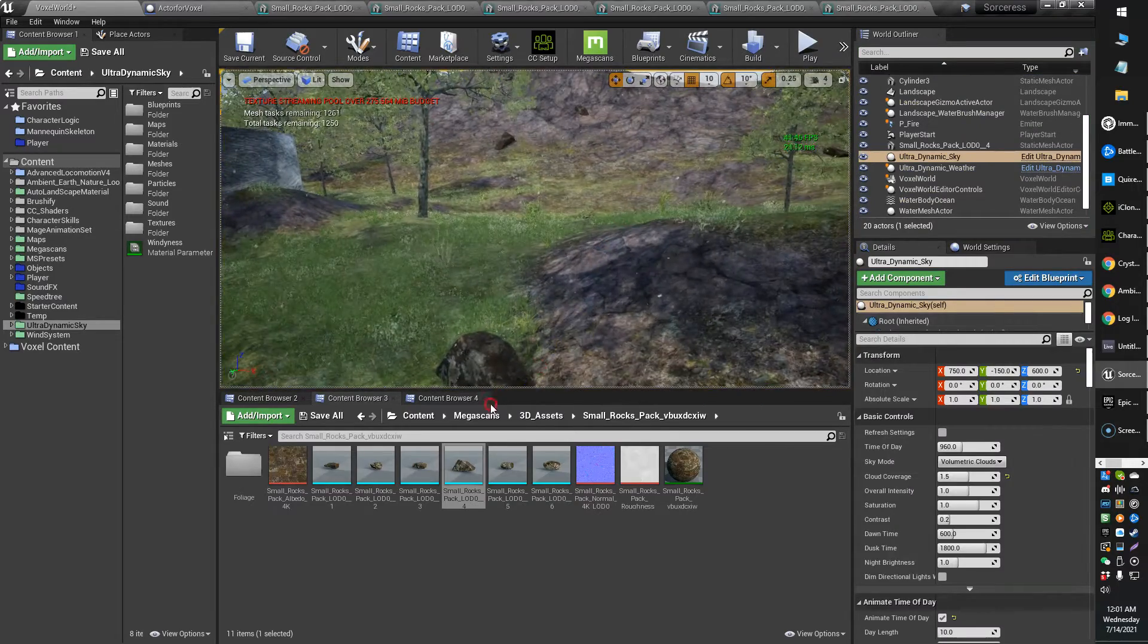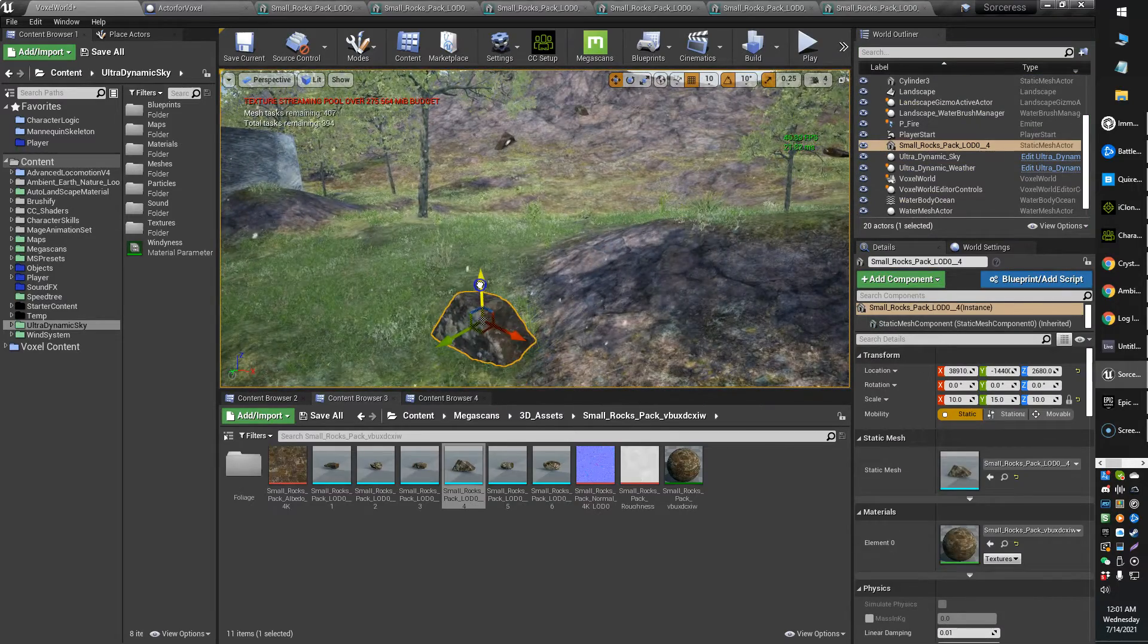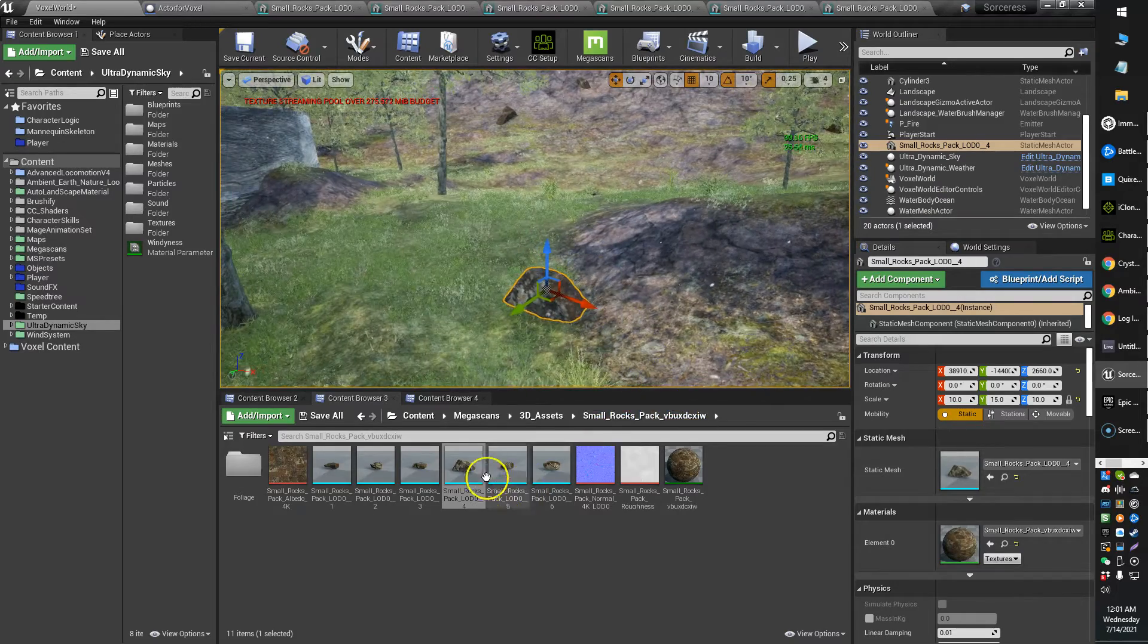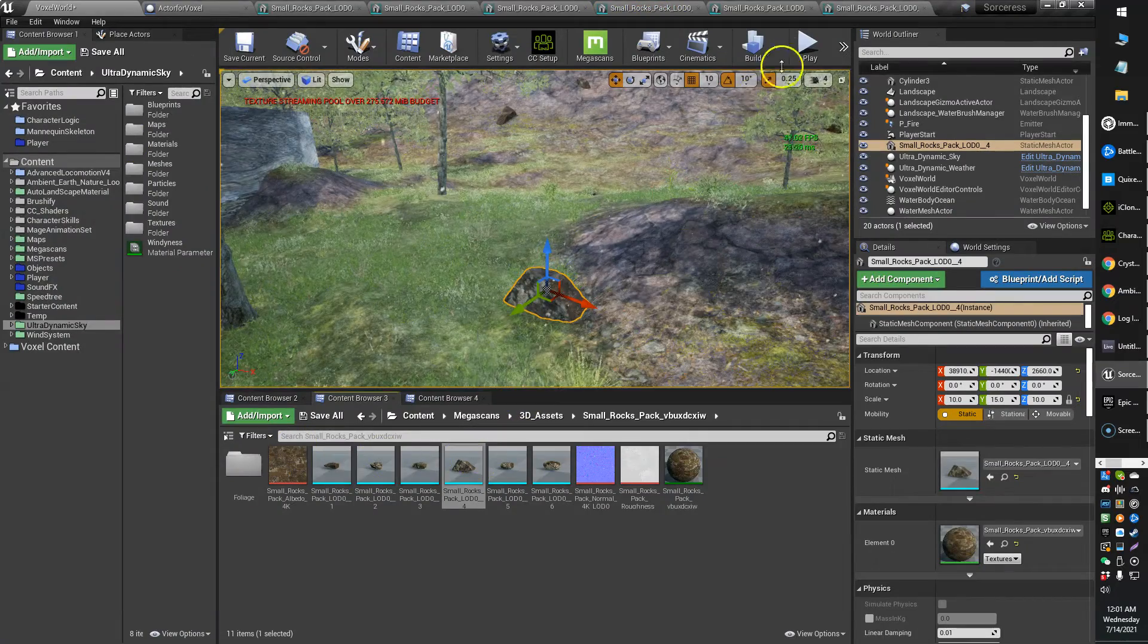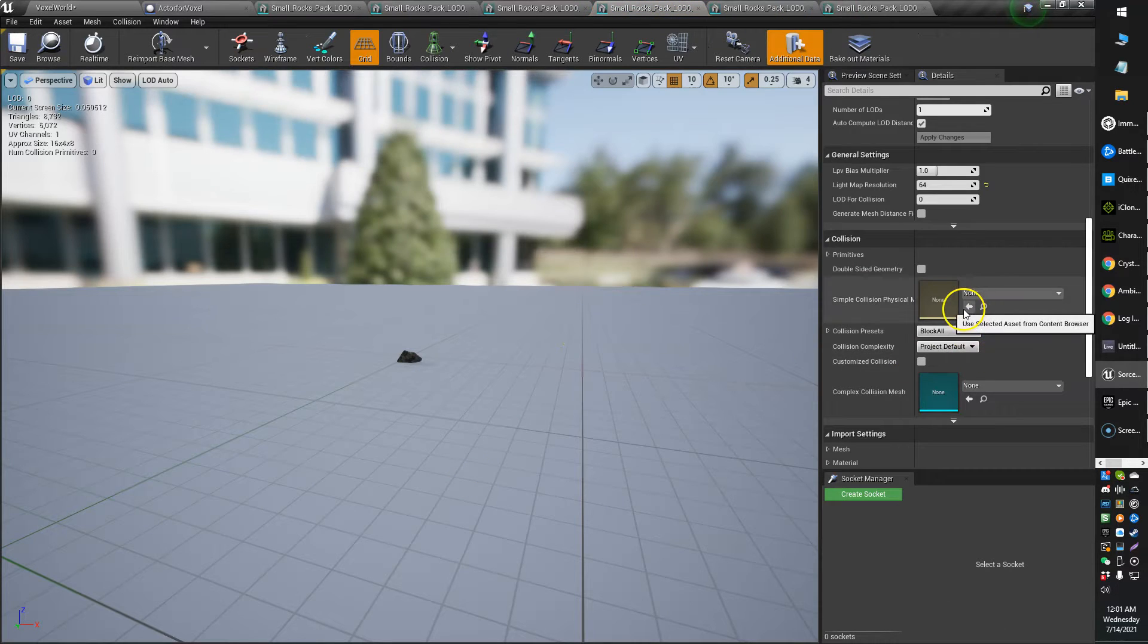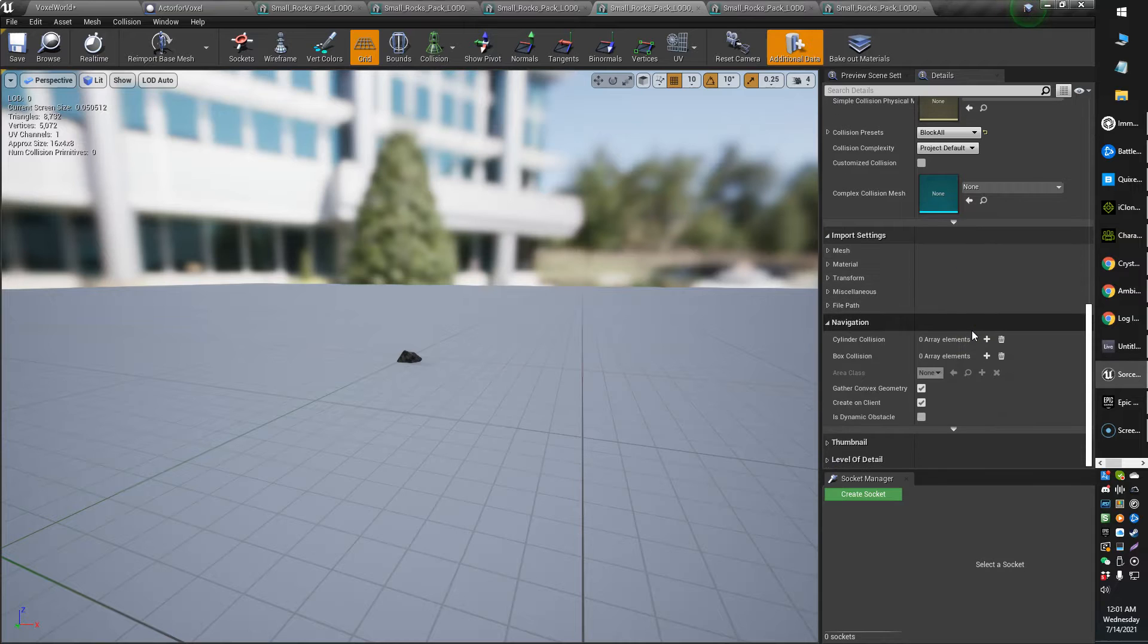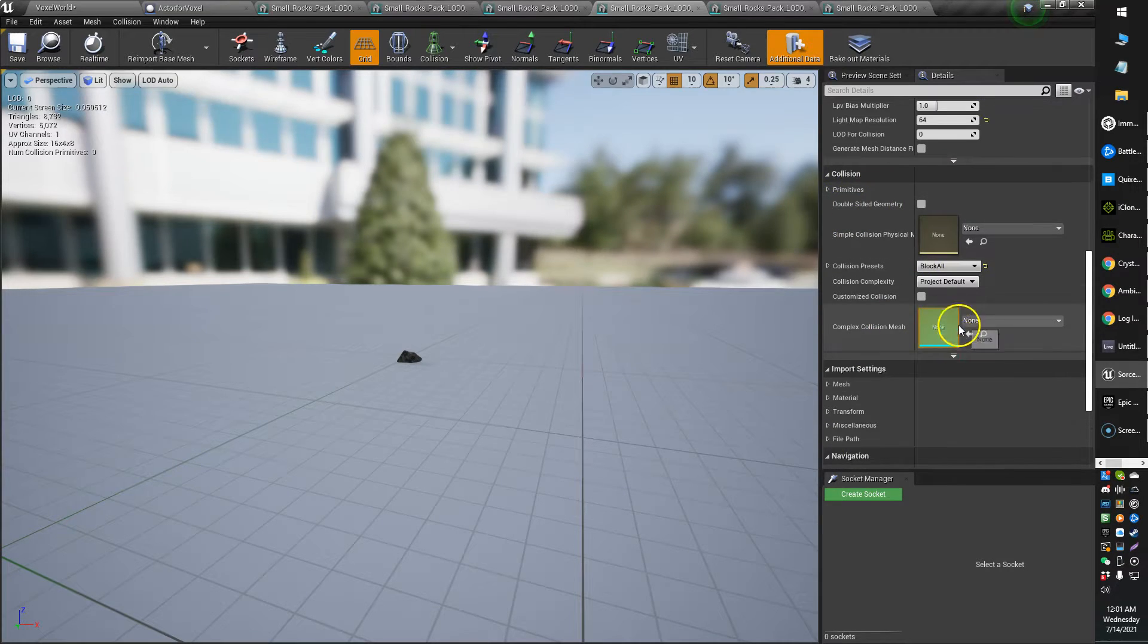So it's a very quick and easy fix. All you need to do is edit your object, double click, find your object, and just double click to open up this window. And then what you're going to do is scroll down on the right and look for collision right down here.